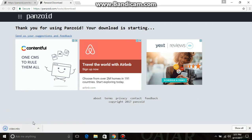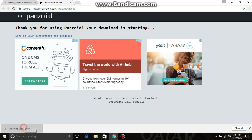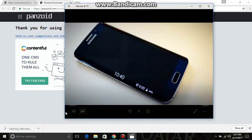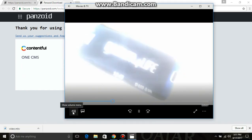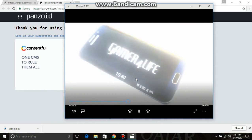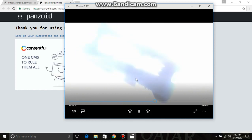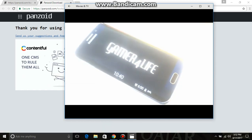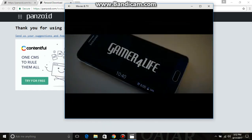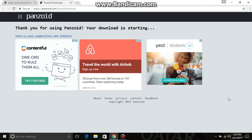The video has been downloaded. Let me open it for you. As you can see, the video has been successfully downloaded. You can use this as your YouTube intro.